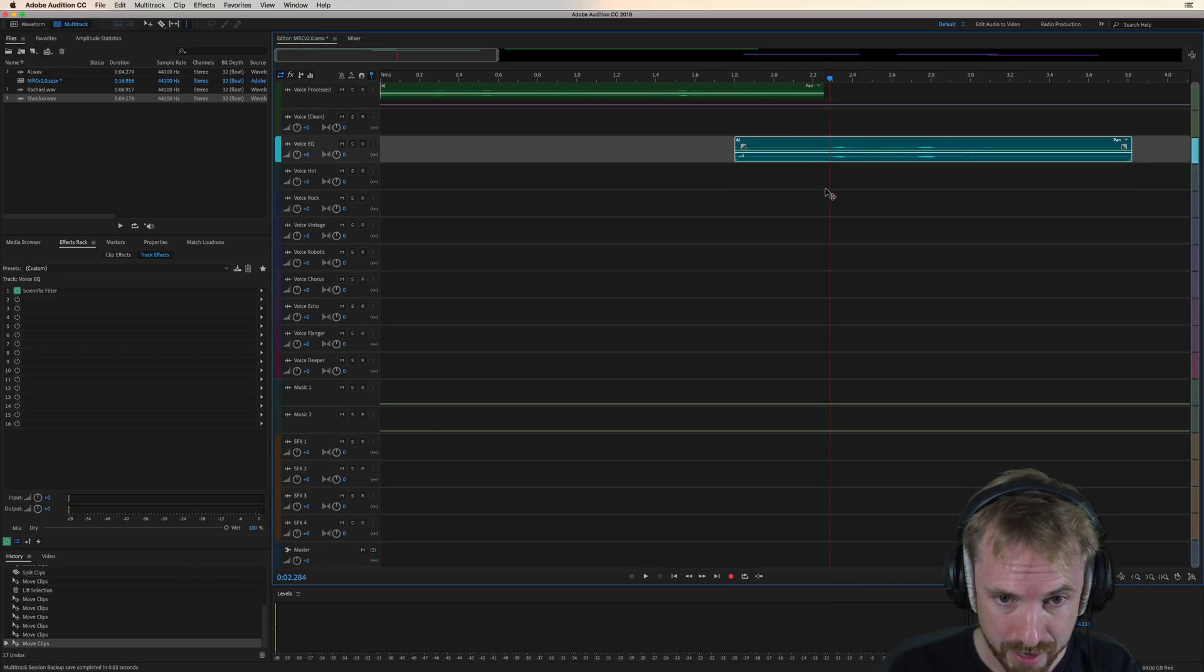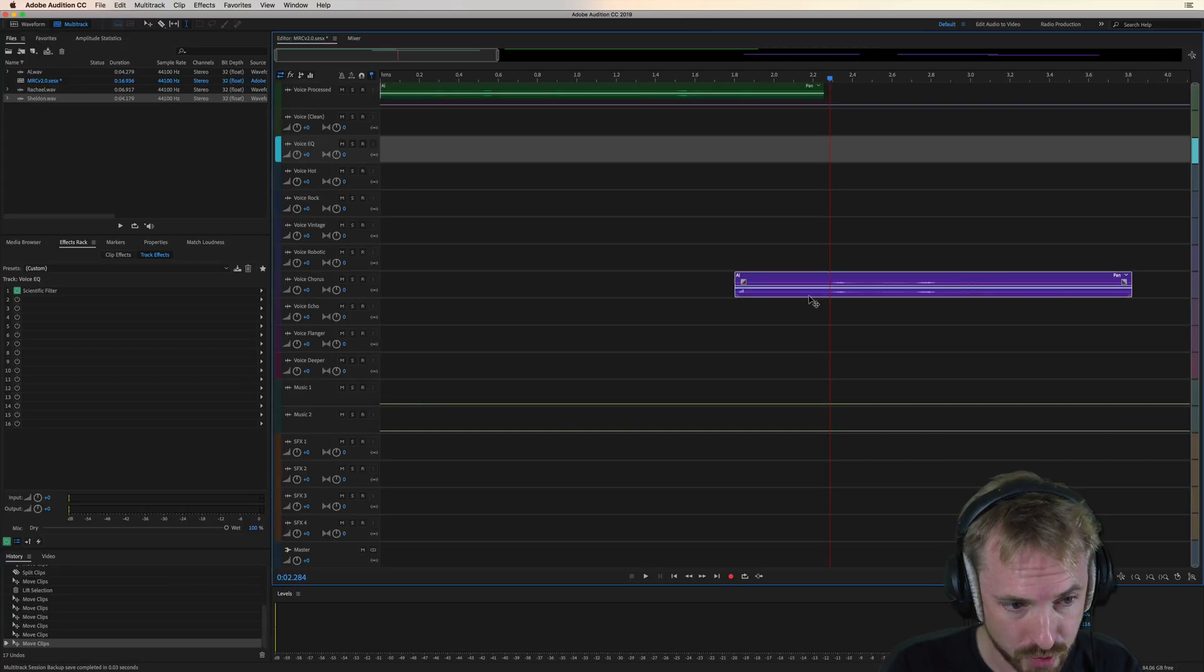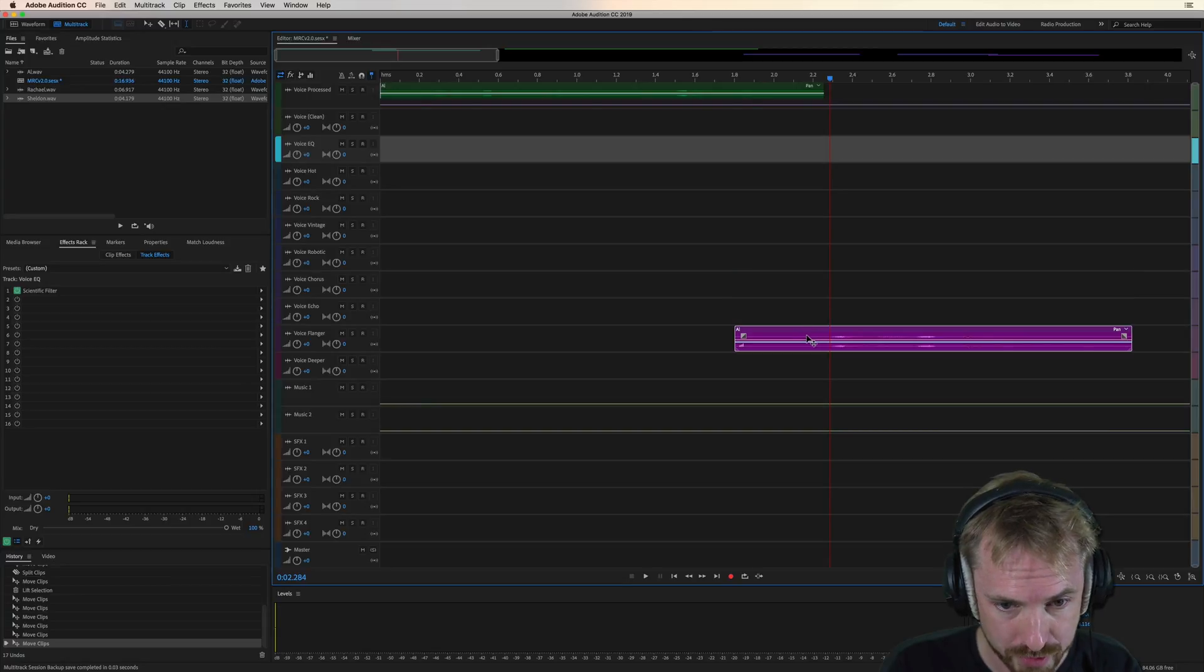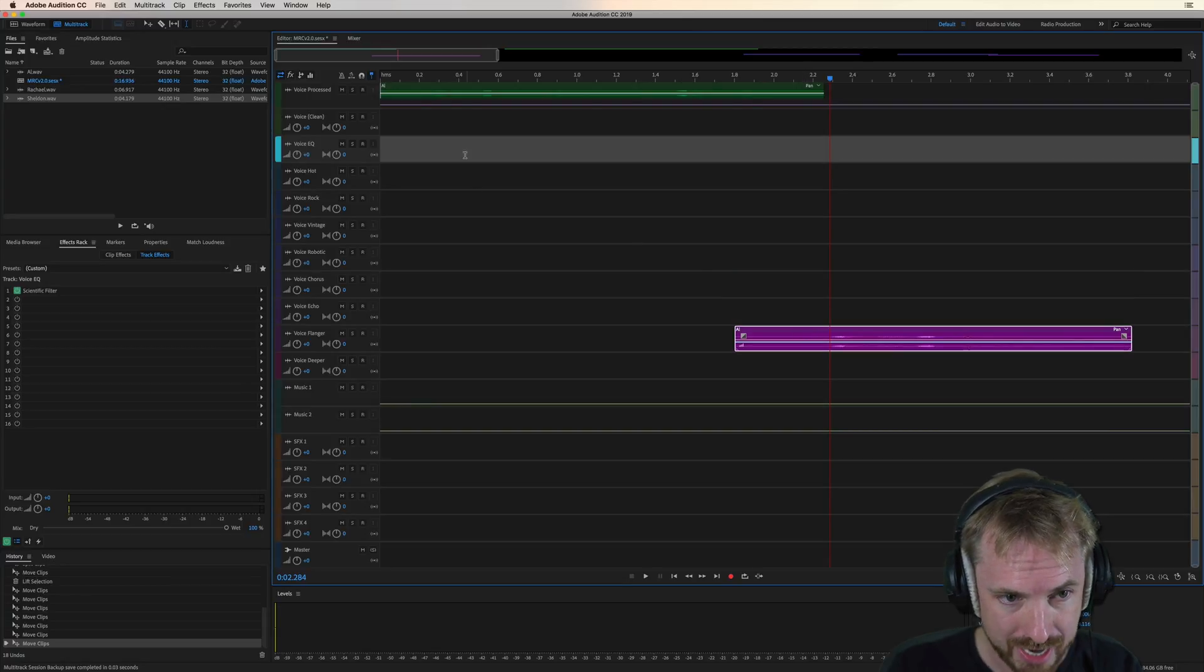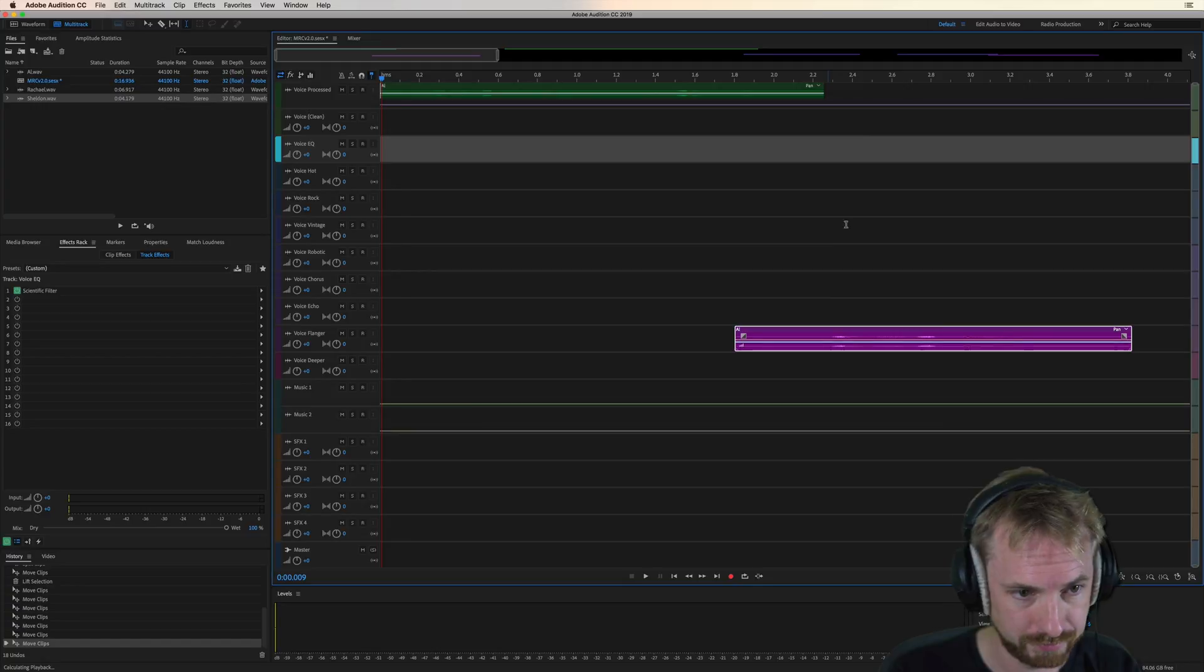Let me give you an example by moving Al's voice here down to the voice flanger track, and we'll have a listen to original and flanger.